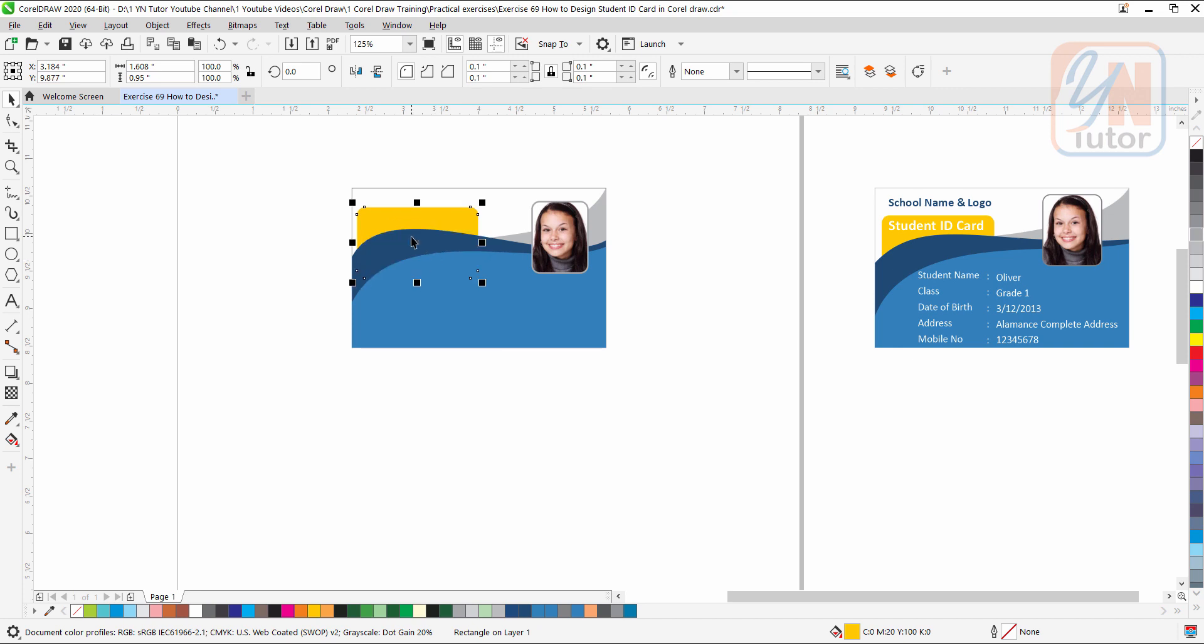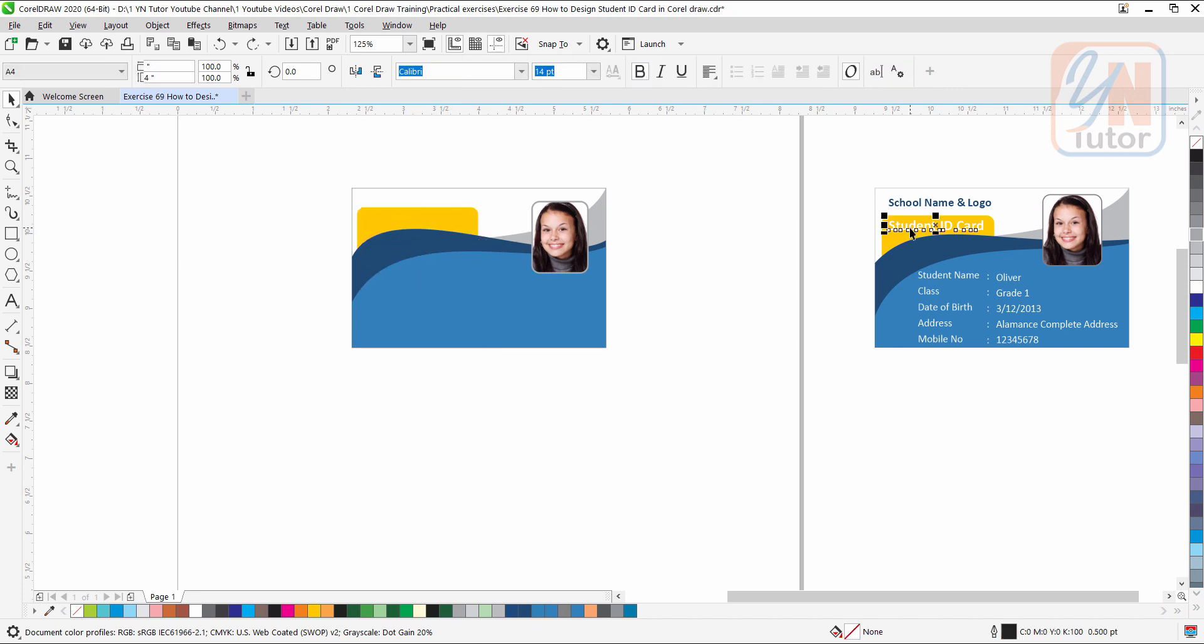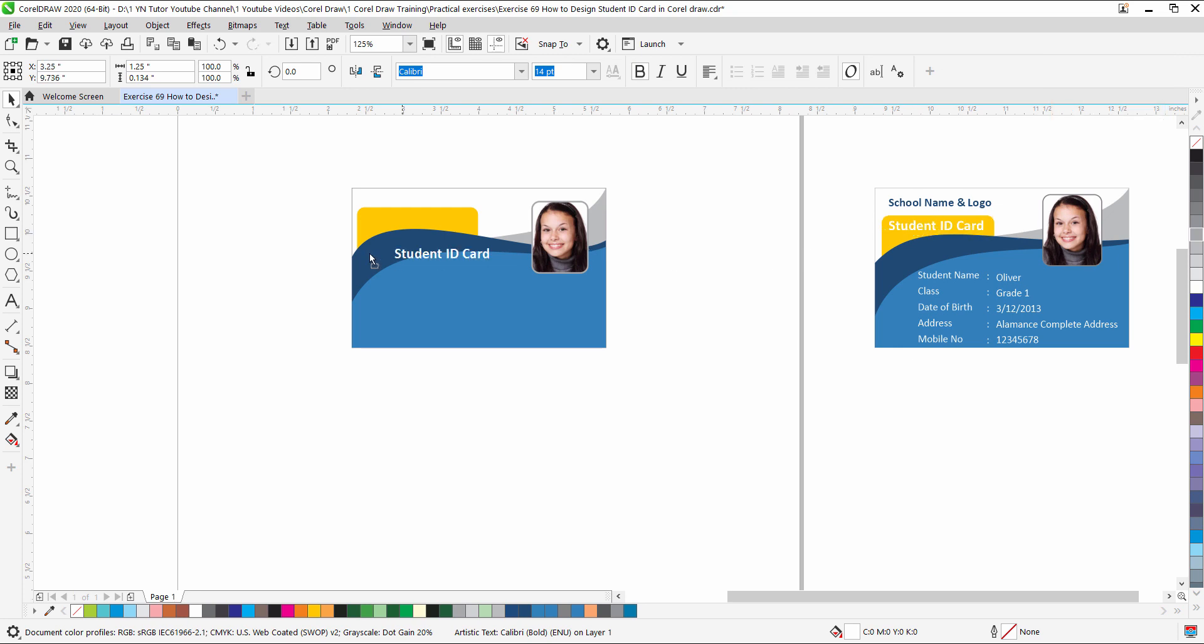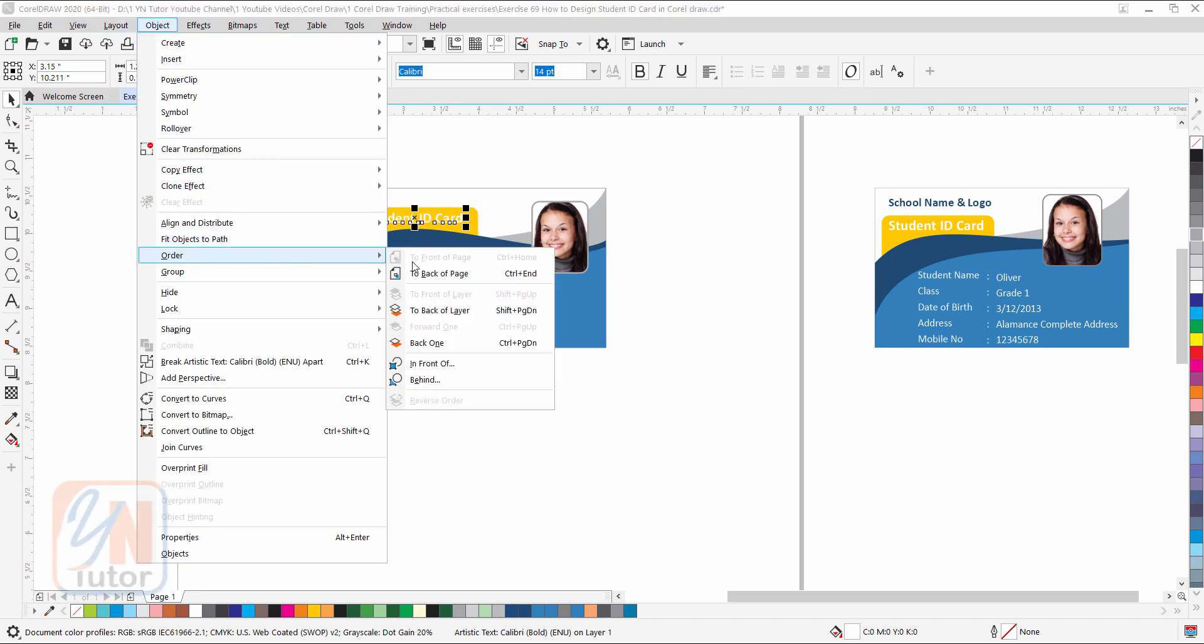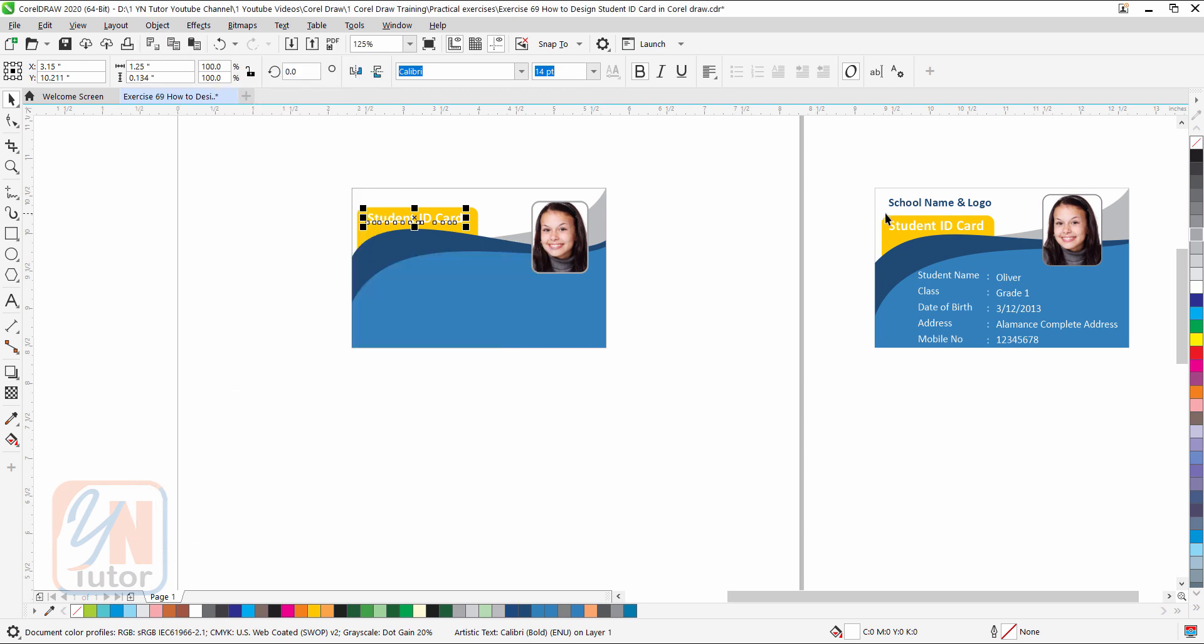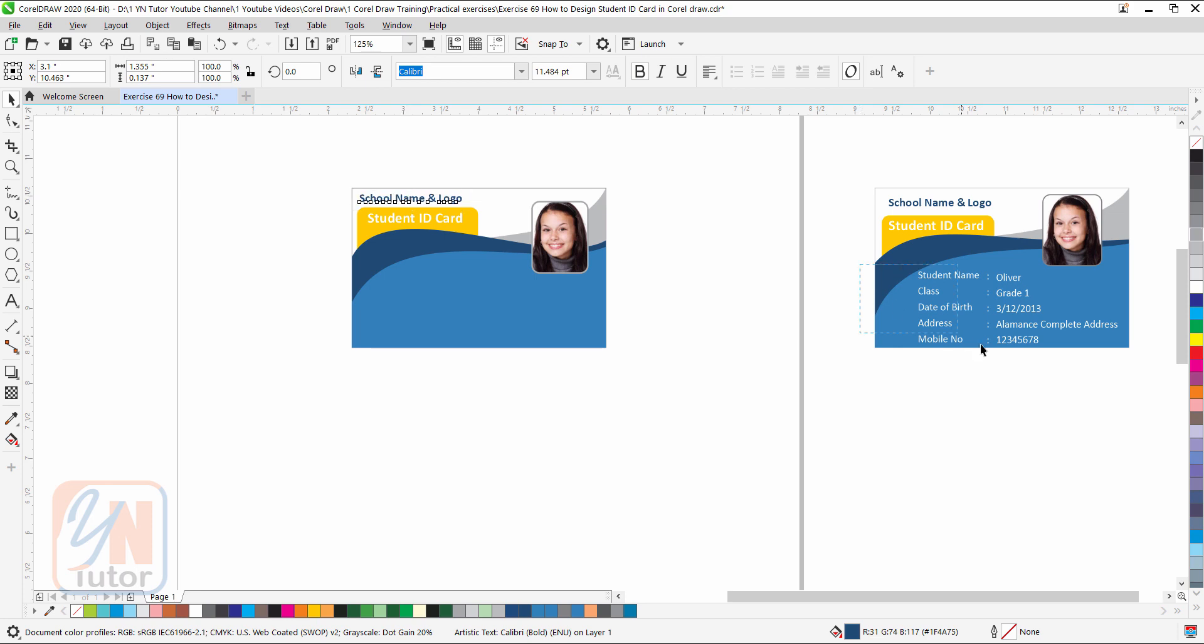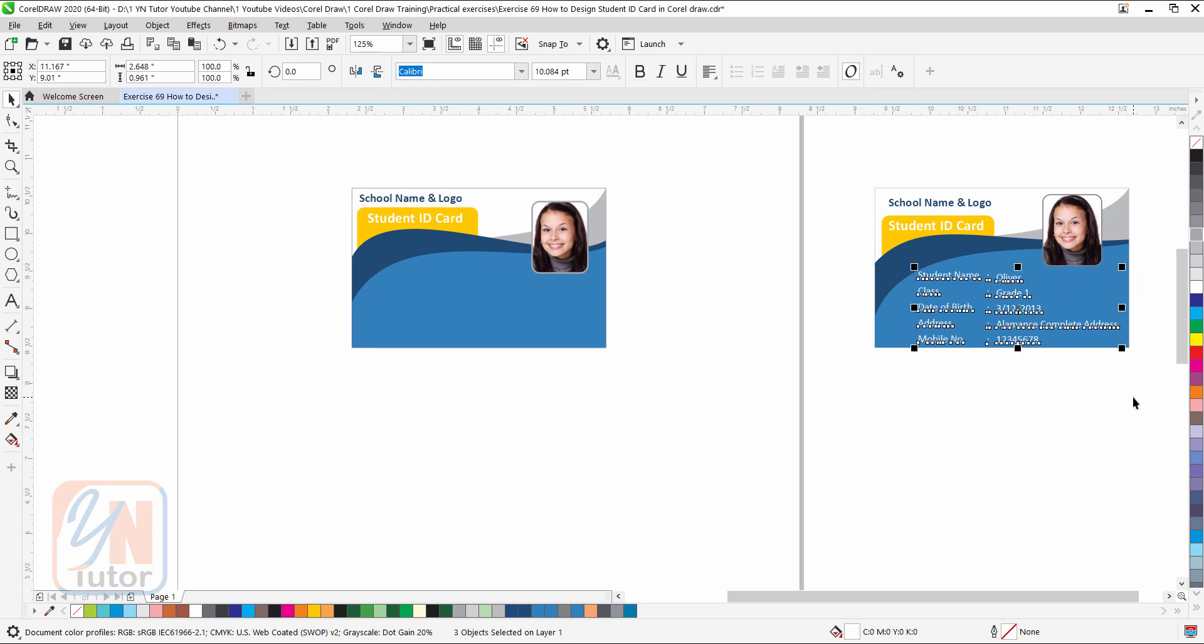Now the rest is the text. We can copy text by pressing plus key. Control Home to bring in the front, or you can go to the object, order, to front of the page. And here we have text also. We can select all, duplicate by pressing plus key, and just locate here. Control Home.